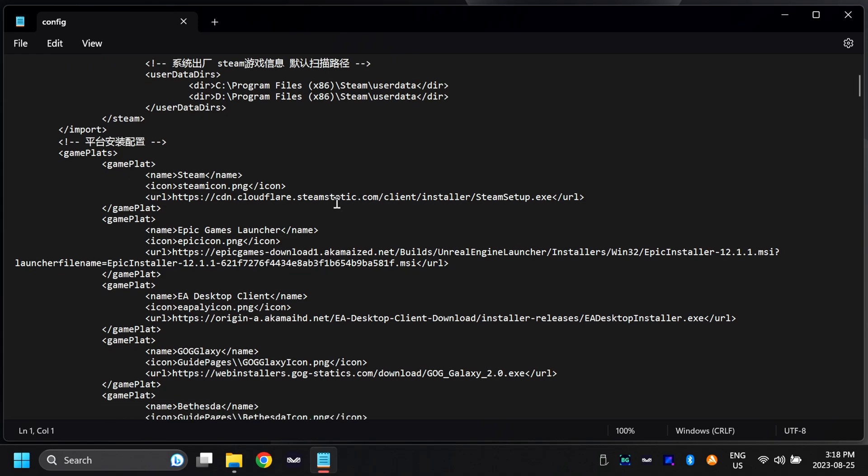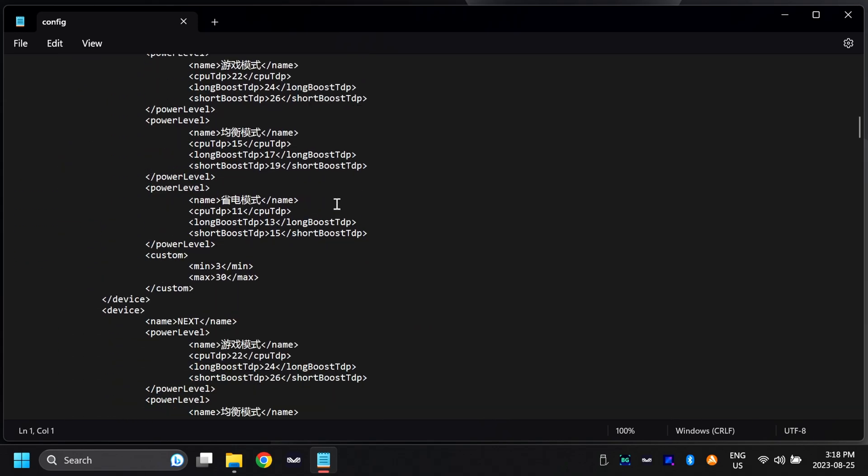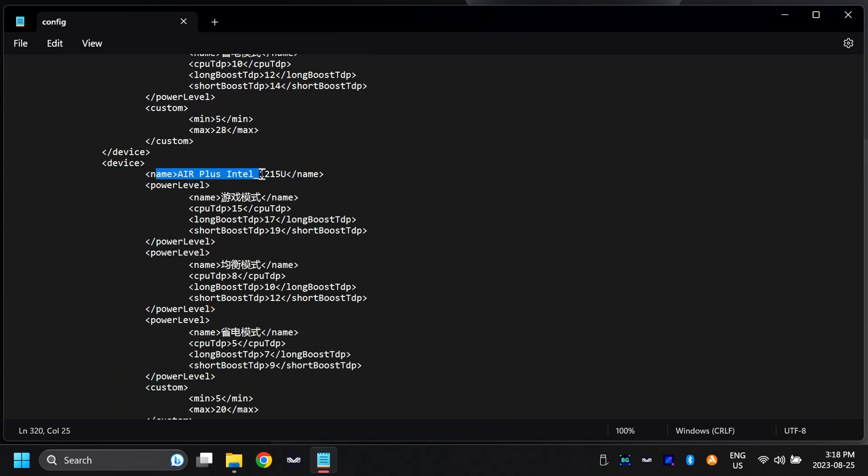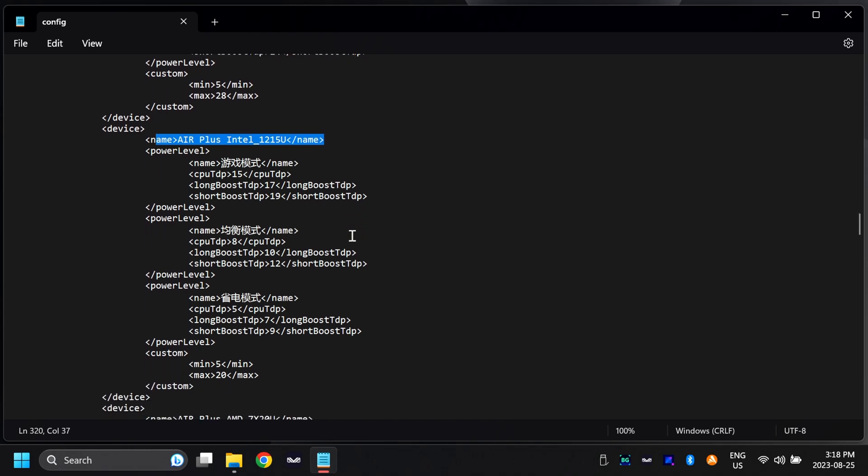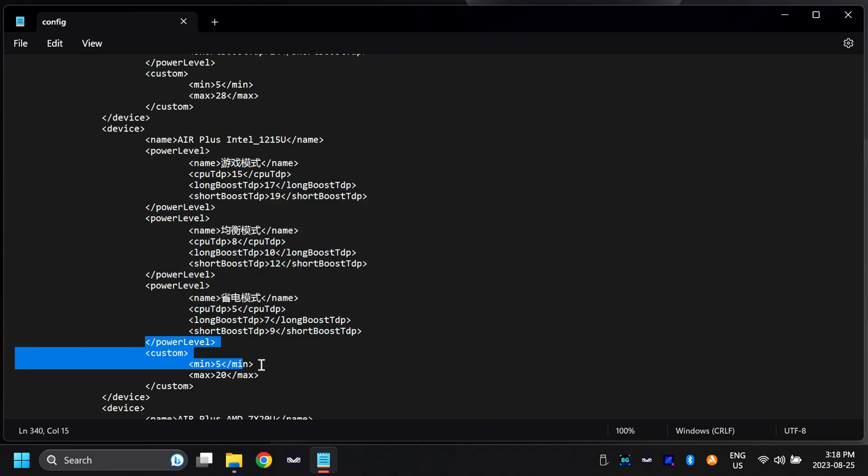In notepad, we have to scroll down until we see the model that we're using. This is the i3-1215U version, so this is the one I'm going to be editing here. Don't touch any of this stuff here at the top, but at the very bottom you're going to see power level. This is the minimum and the maximum allowed values. Change the maximum to the wattage that we set in the BIOS. I've gone ahead and already swapped this to 20 watts.